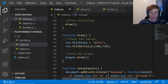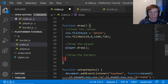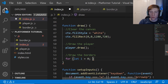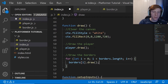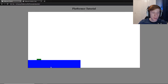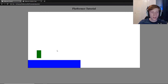To actually draw the borders we scroll down and add a draw loop after we draw the player: for (let i = 0; i < borders.length; i++) { borders[i].draw(); }. Saving and refreshing the page, we can now see our little floor drawn in at the bottom. Of course we can still fall through the floor since we haven't set up collision detection yet — that will be in the next video.